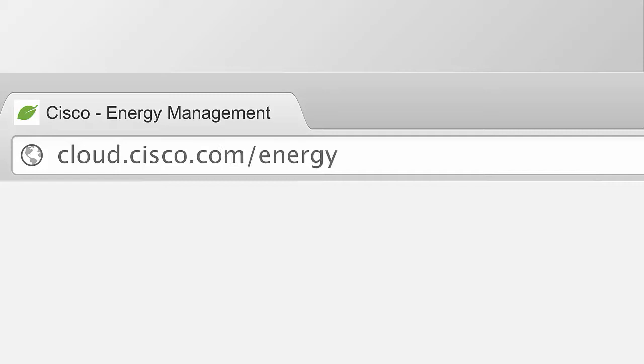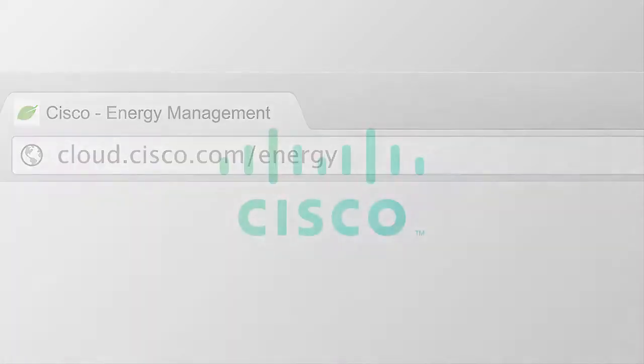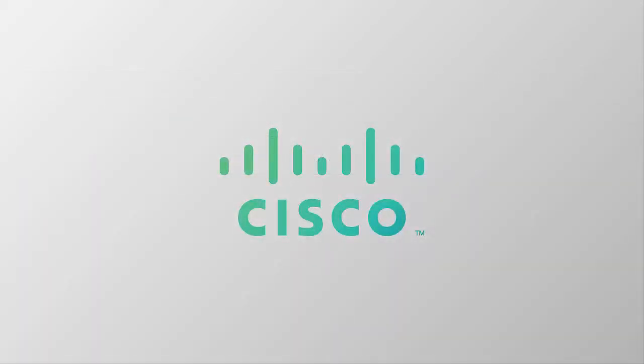For more information and a free trial, go to cloud.cisco.com/energy. Experience how 5 minutes can save you 35% or more in energy costs.